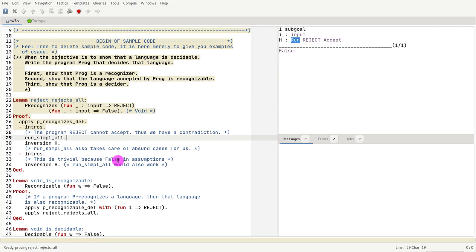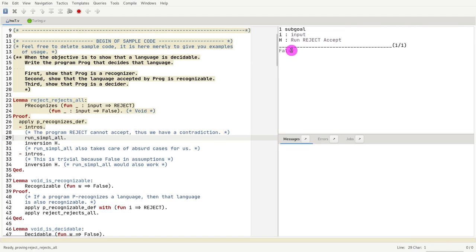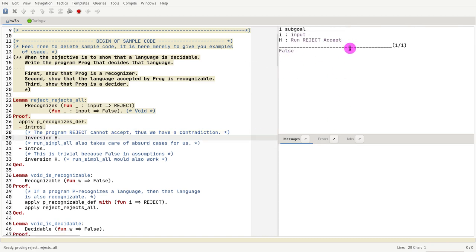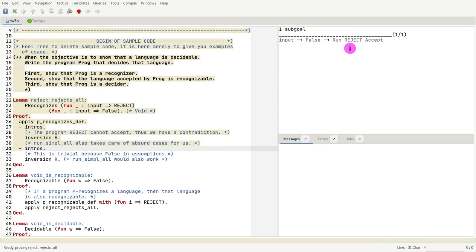What it doesn't know how to handle is sequence. It cannot handle sequences, but everything else it can. In fact, if you just run run_simple_all, it will even conclude obvious cases such as these. So that takes care of it. Now we have again the next goal that we need to prove.